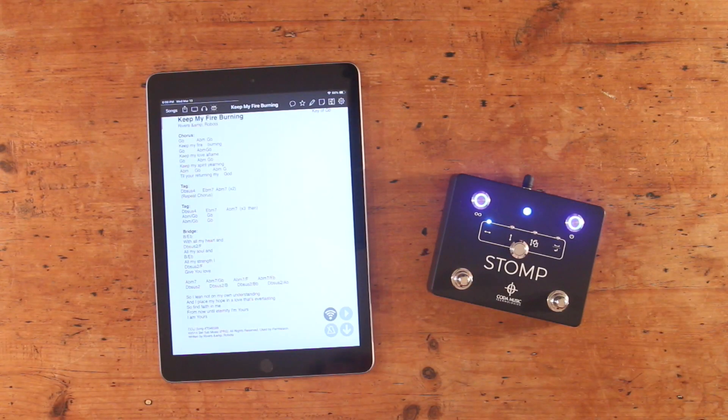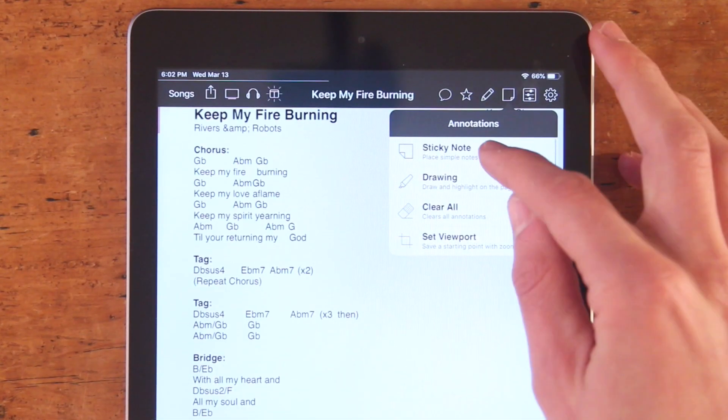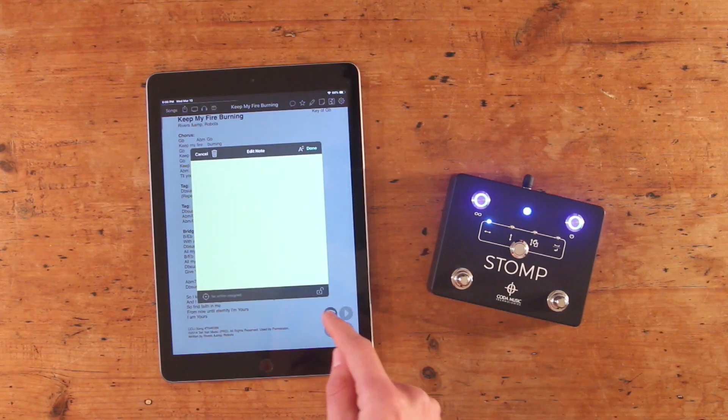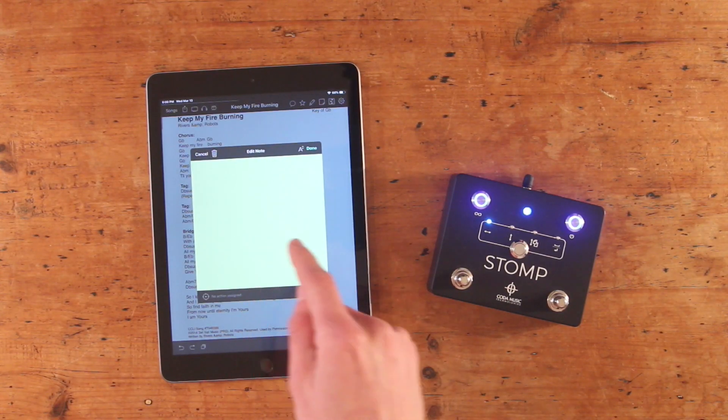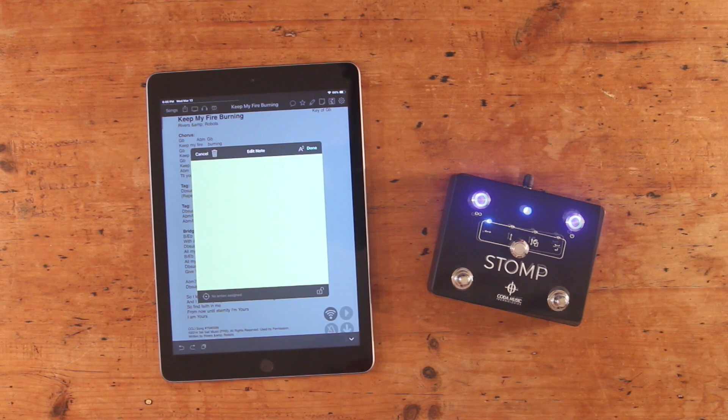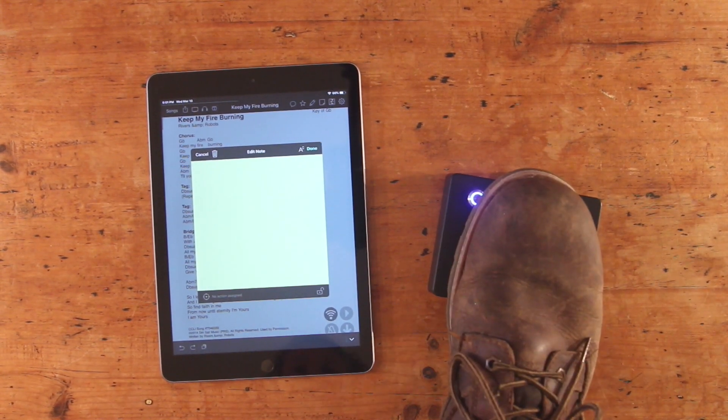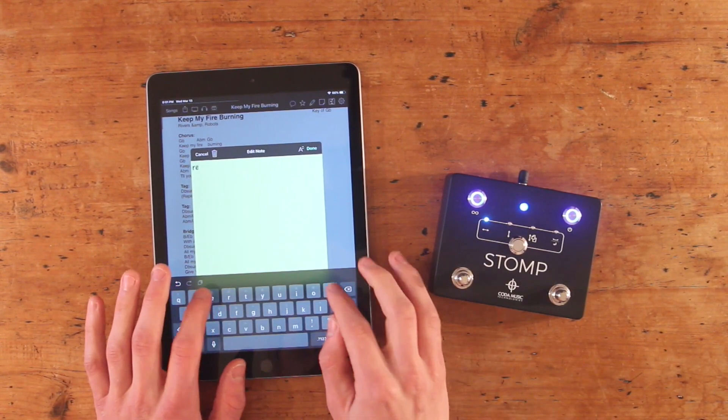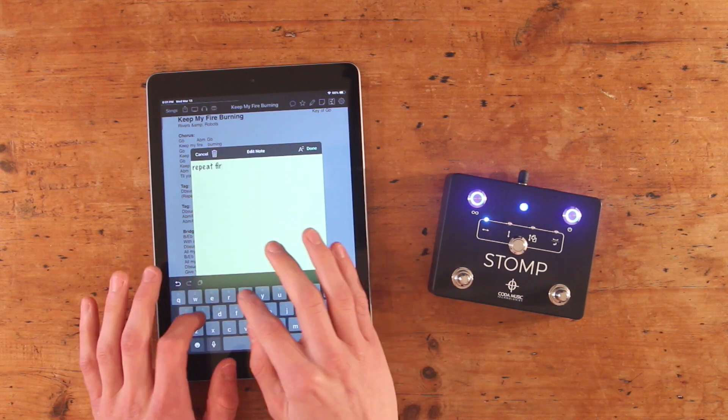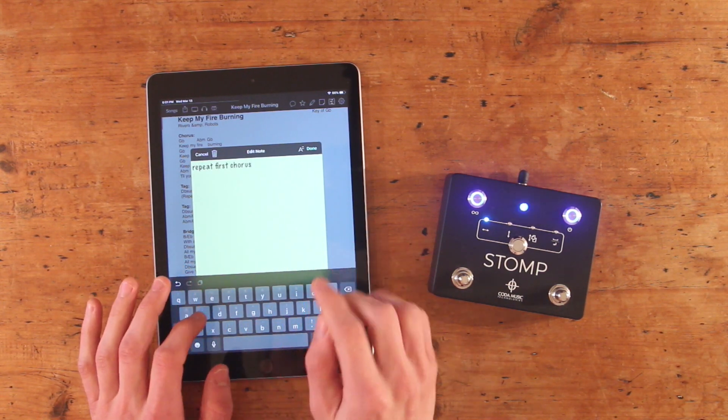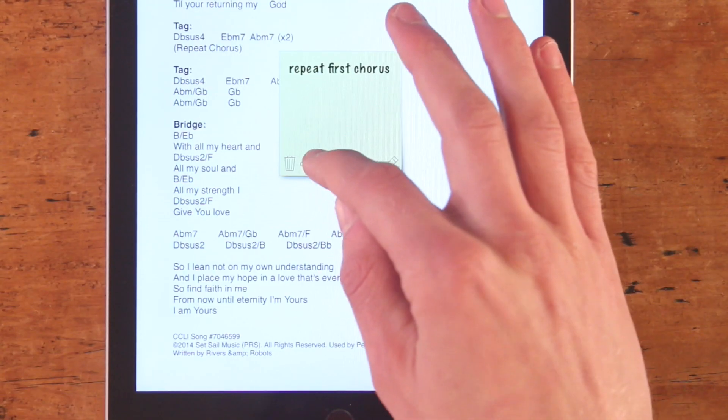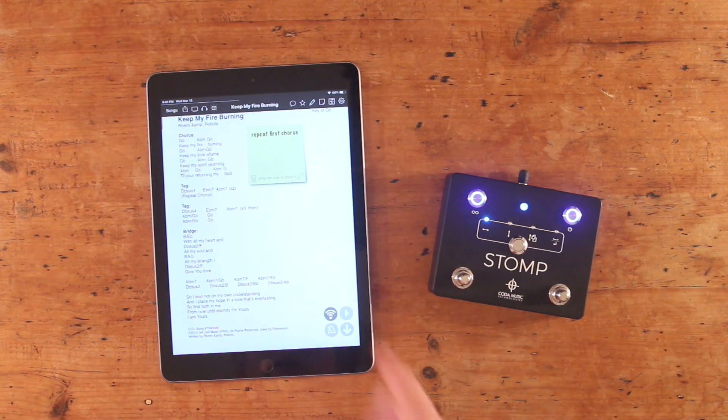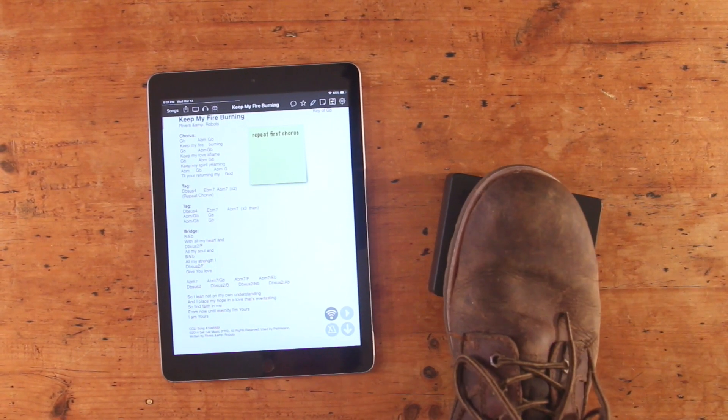If you want to type out text while Stomp is connected, say to use OnSong's handy sticky notes tool, you'll need to put the pedal in standby mode in order to access your device's built-in keyboard. To do so, simply press both foot switches simultaneously. The LED status indicator will begin flashing rapidly to signal that your pedal is in standby mode and now you can type out your text. Once you're finished, just press both foot switches simultaneously again to reactivate Stomp.